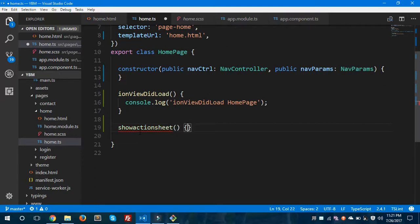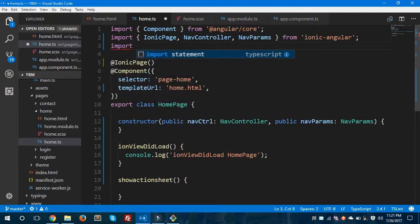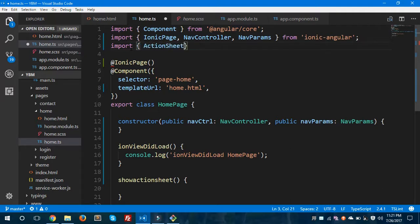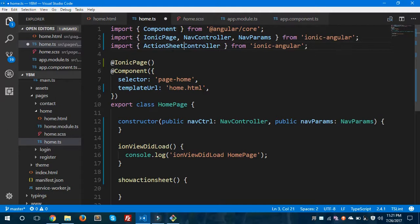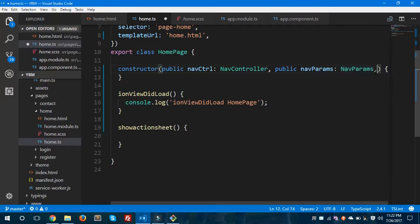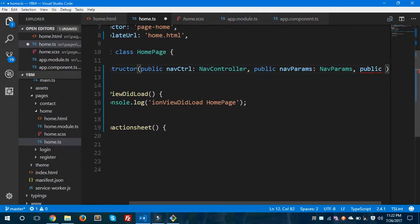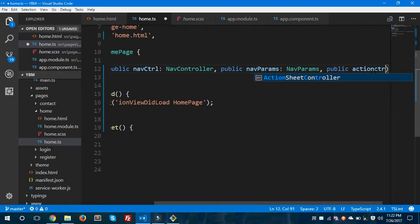This method will present the action sheet, but before that we need to import ActionSheetController from ionic-angular. This import statement will bring the ActionSheetController and you can use it inside your app. We also need to pass the parameter inside the constructor — I'll make it public: public actionController, which is of type ActionSheetController.